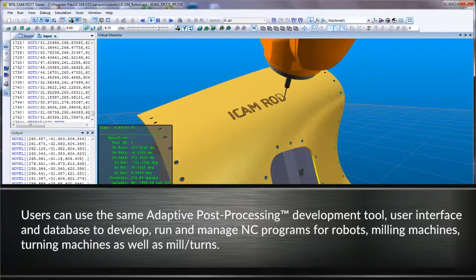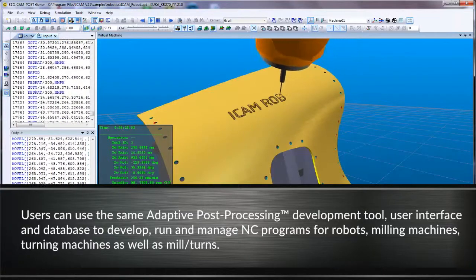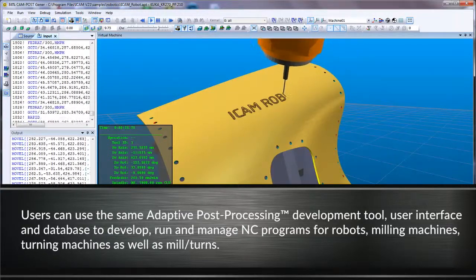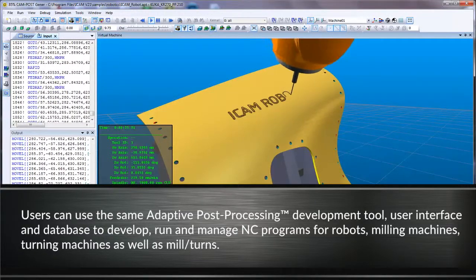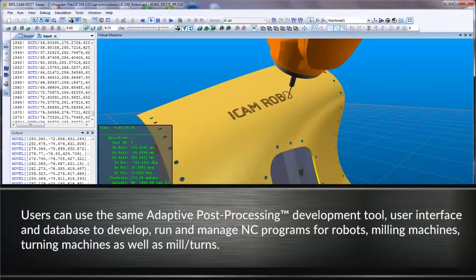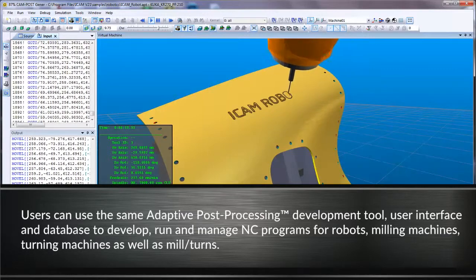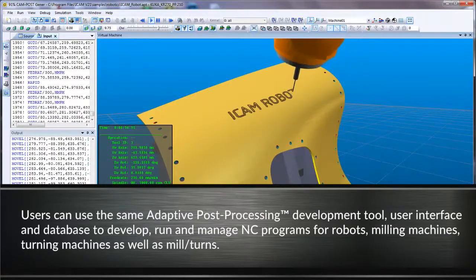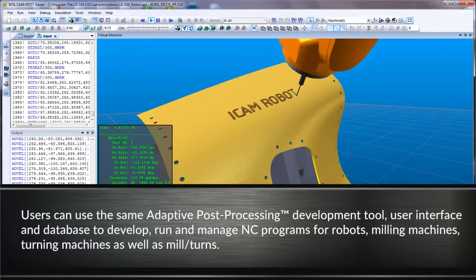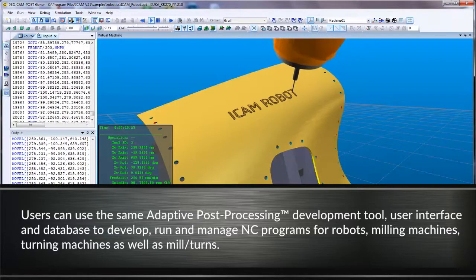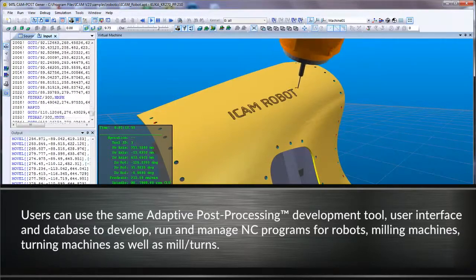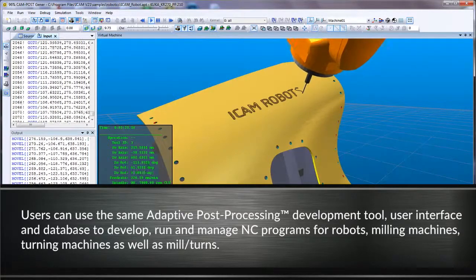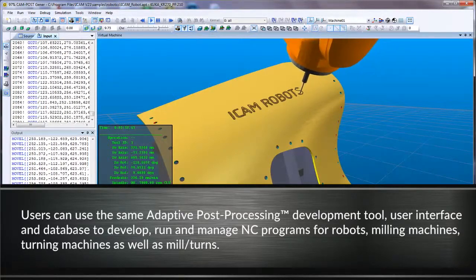Users can use the same adaptive post-processing development tool, user interface, and database to develop, run, and manage NC programs for robots, milling machines, turning machines, as well as mill turns.